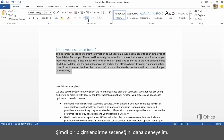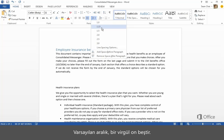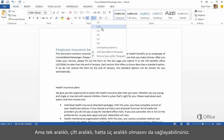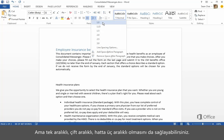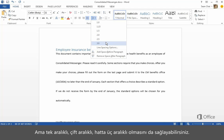Let's try one more formatting option. Click here to adjust line spacing. The default line spacing is 1.15. But you can single space it, double space it, even triple space it.